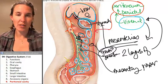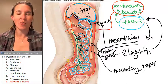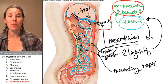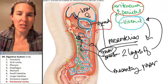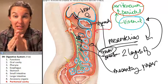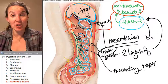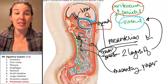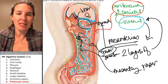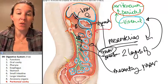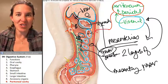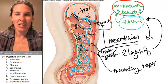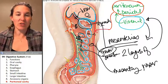So the three big mesenteries are the greater omentum, lesser omentum, and mesentery proper. We also have the mesocolon, which is mesentery attached to the large intestine. One example is shown here — this is the transverse colon.